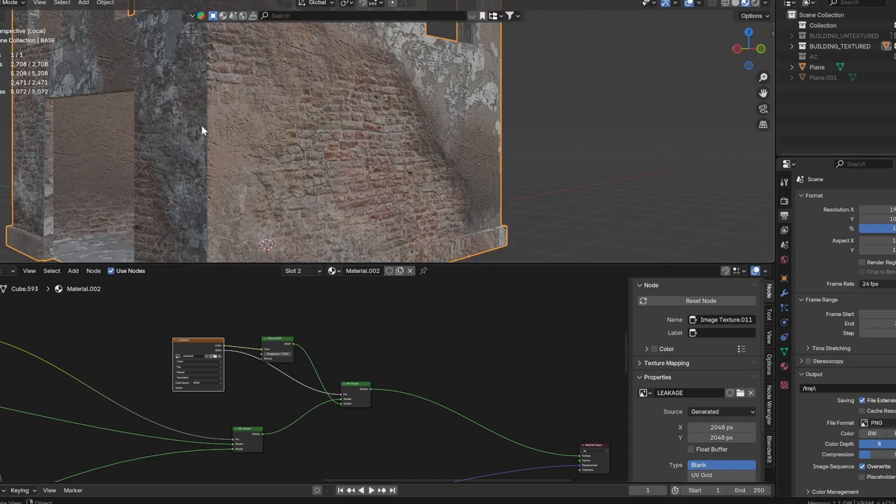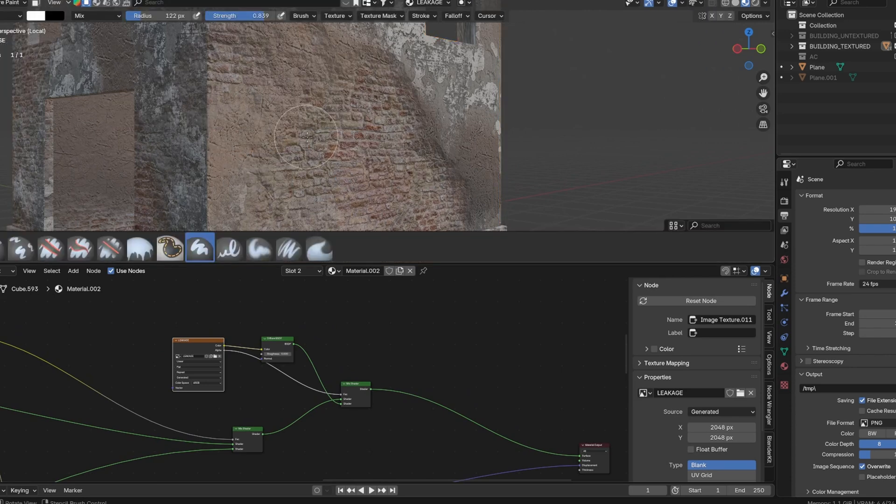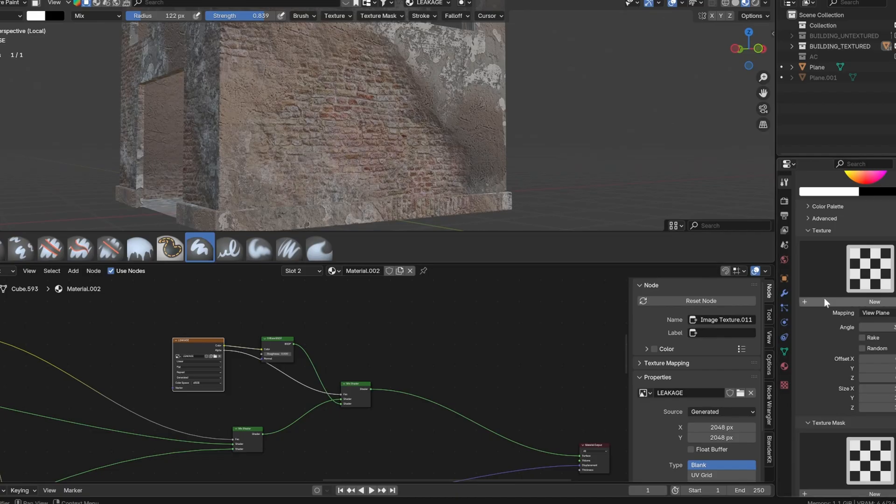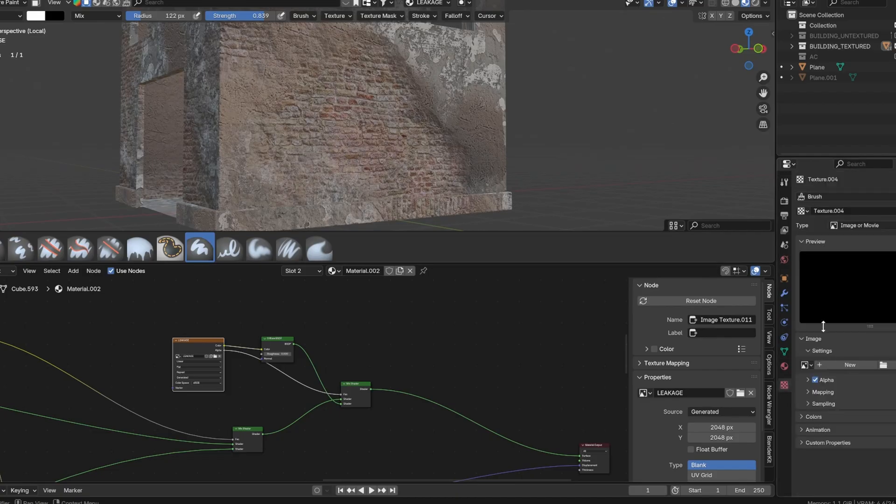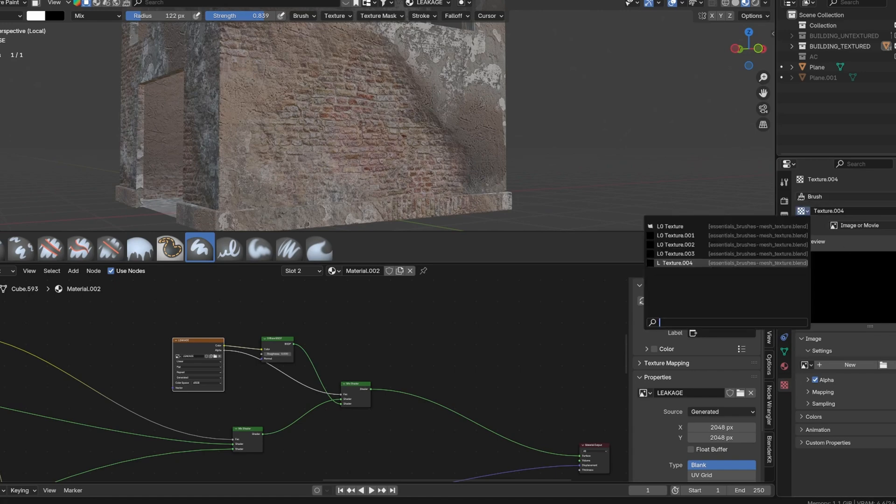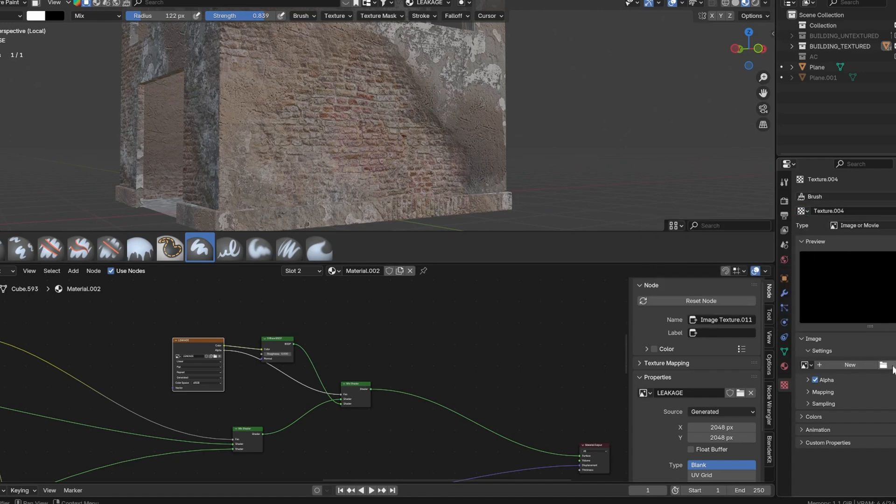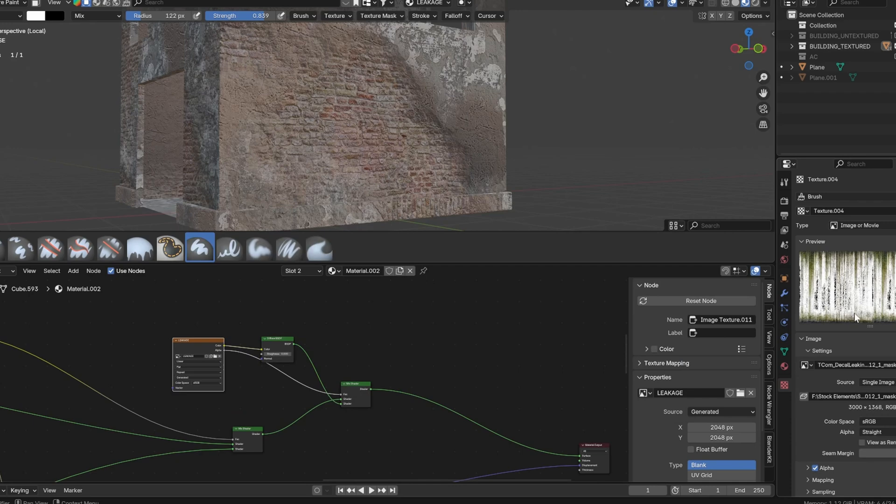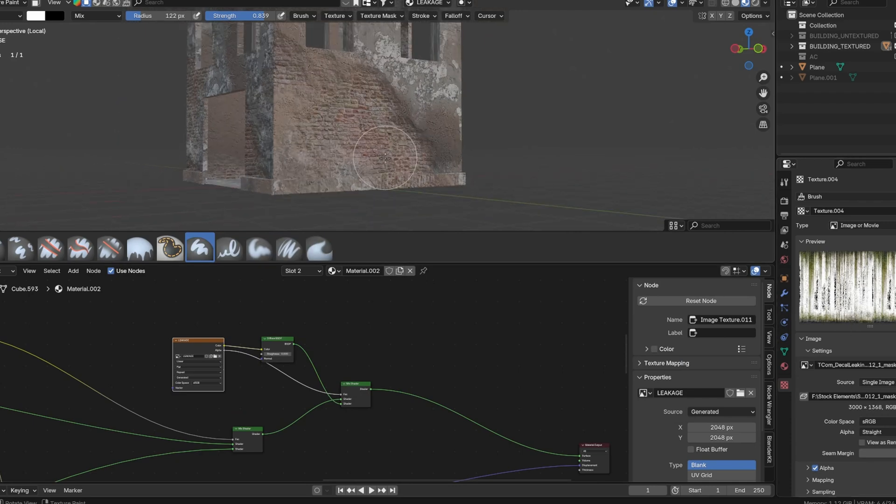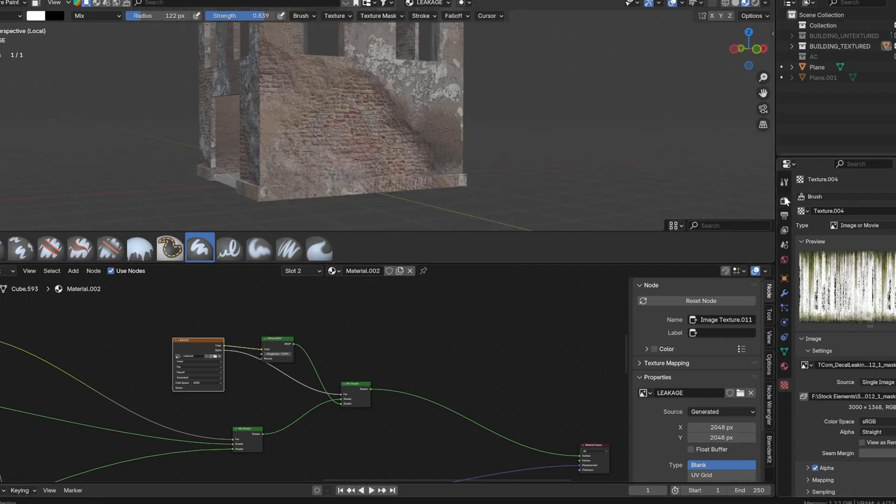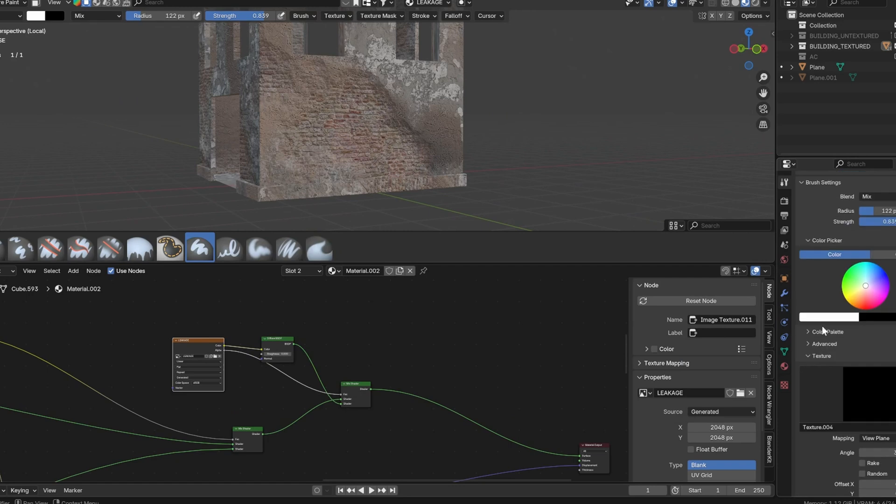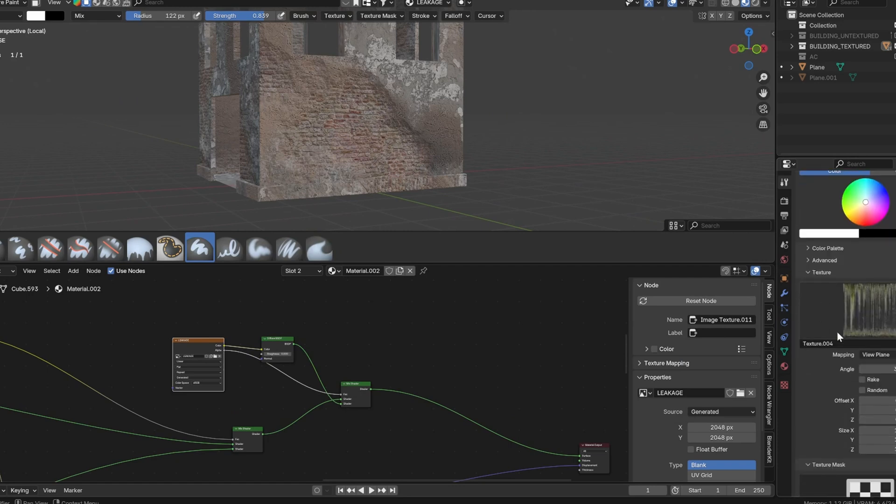Select the leakage image texture and switch to texture paint mode. In the brush settings, create a new brush texture. Then in the texture tab, import any leakage image with an alpha channel. Now back in the brush settings, make sure that the texture is selected. Change the brush mapping from view plane to stencil.